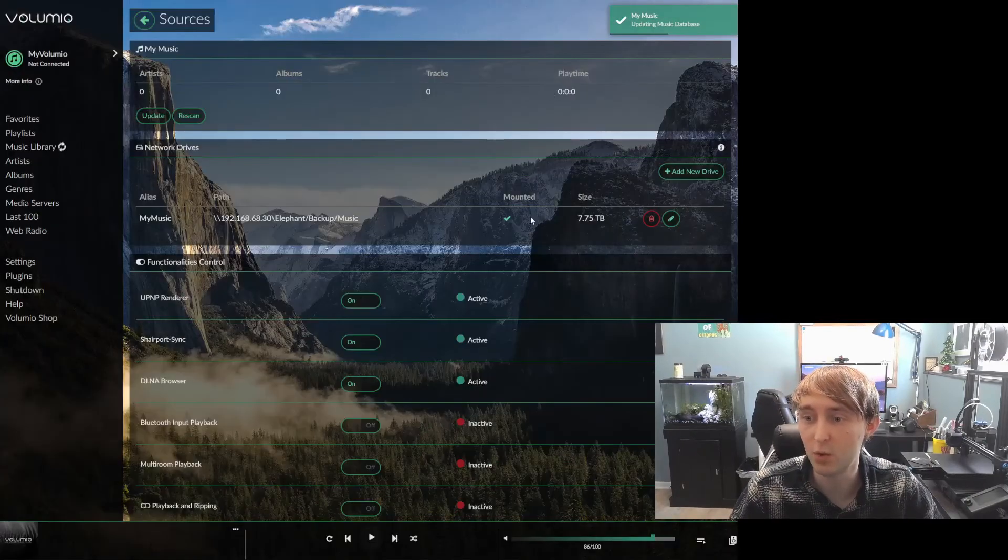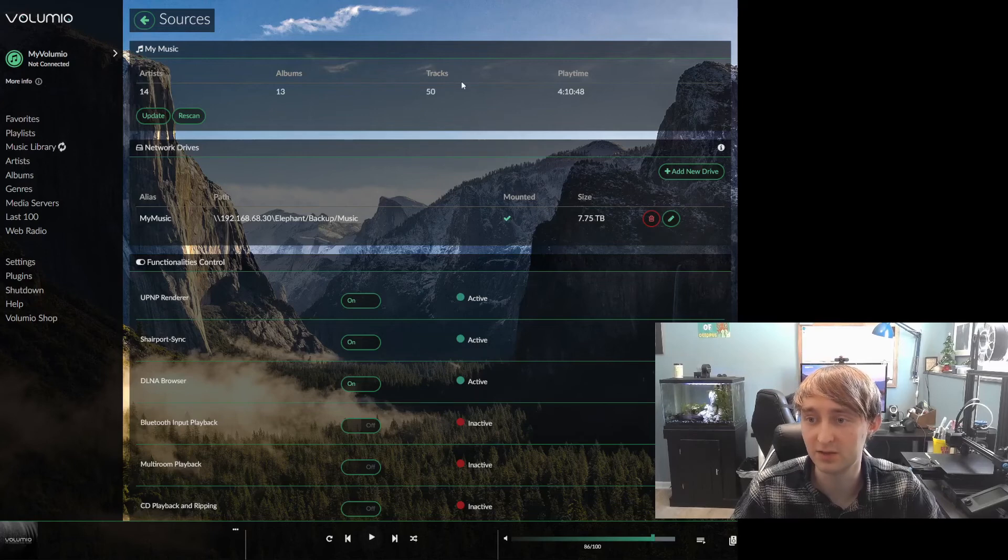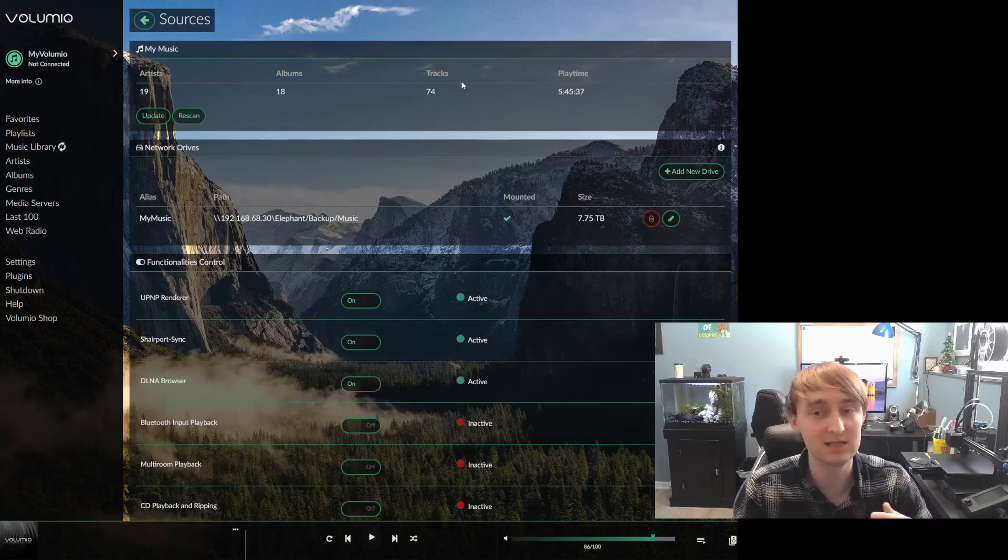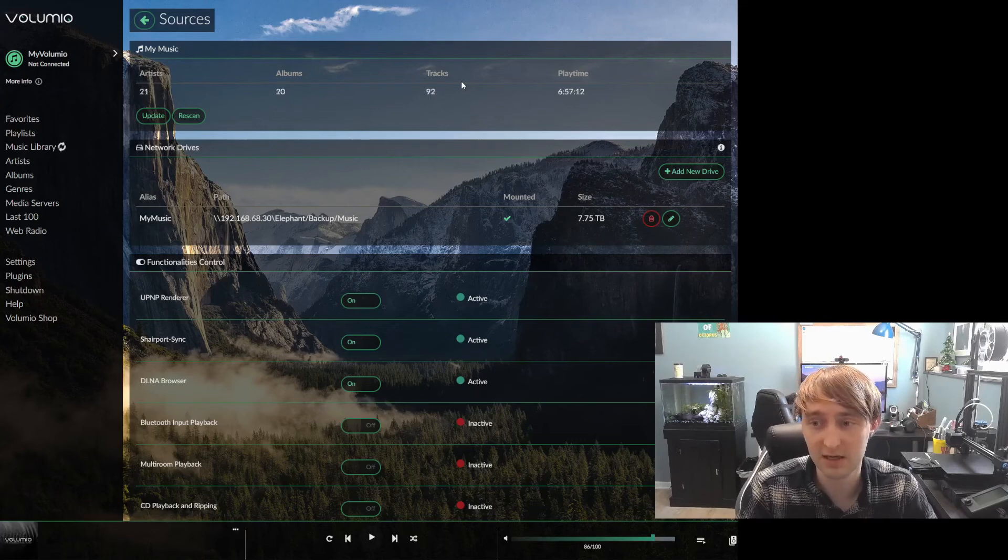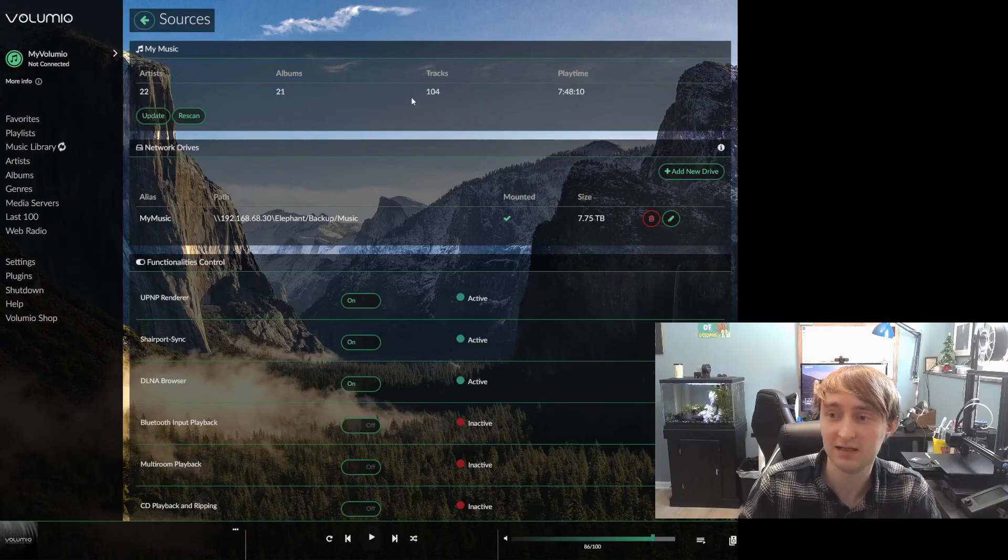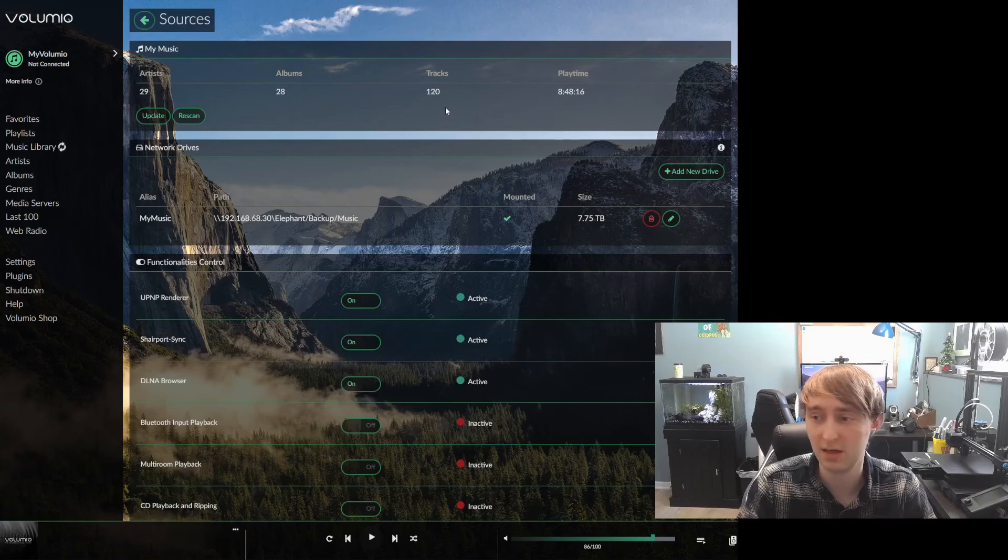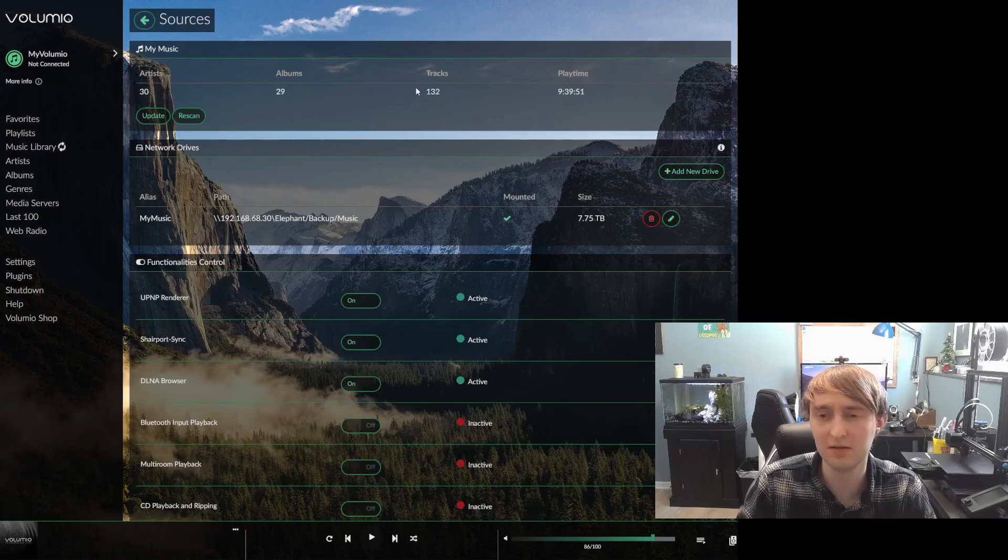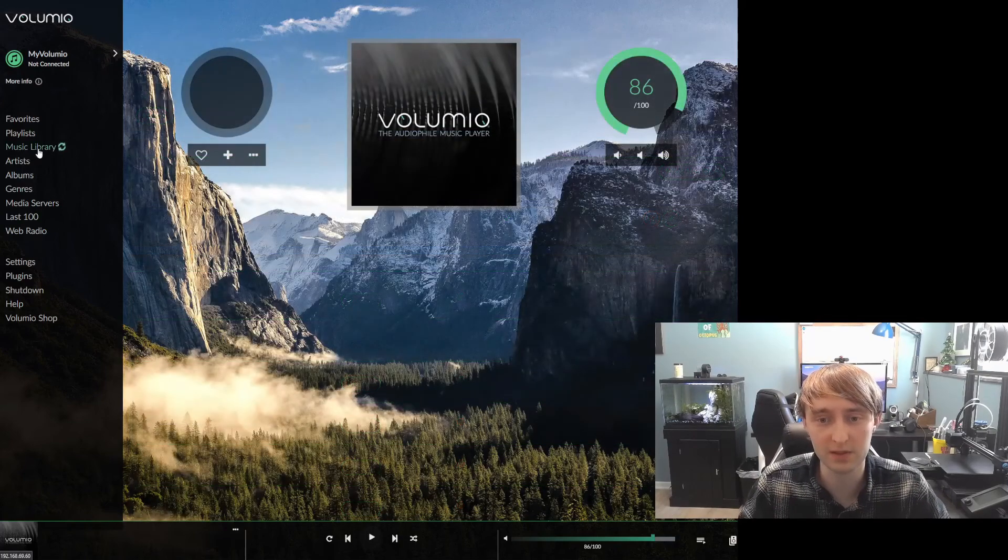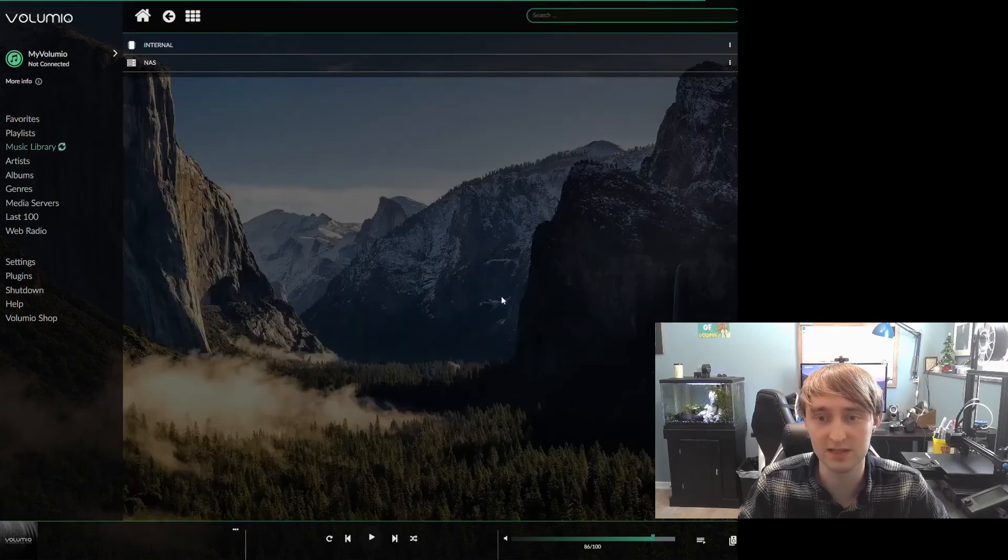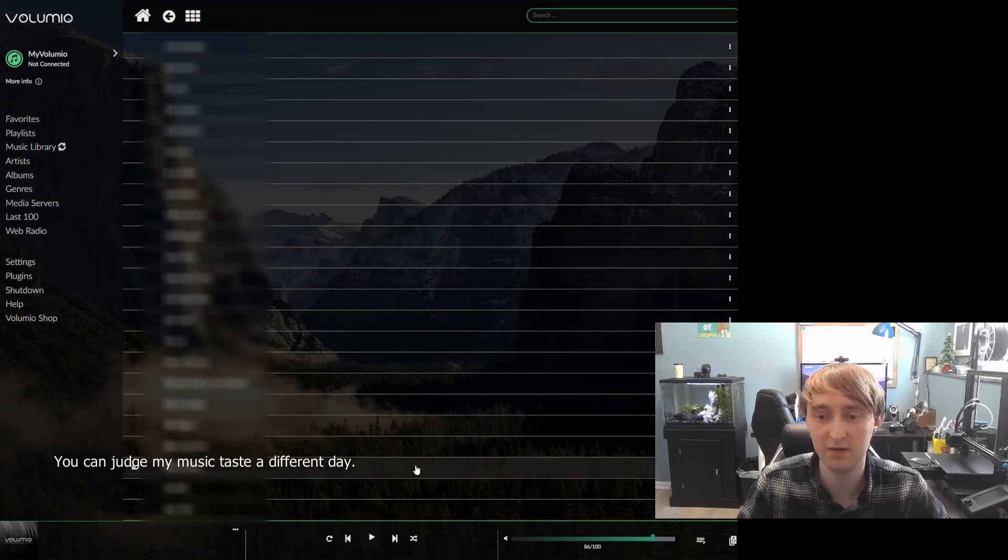We should know quite quickly if mounting worked or not with a green checkmark or a red X. And then it should start scanning. The amount of time it takes to scan the library will depend greatly on how big the library is. Mine is several thousand tracks. We can see that this is not going very quickly. So, at this point, just be patient and wait for it to finish. It can be a little non-responsive during the scanning process. However, once it starts finding music, we should be able to go to Music Library, which we can see updating here. NAS will be for Network Attached Storage. And we should have all of our music available.